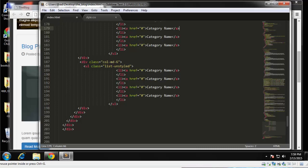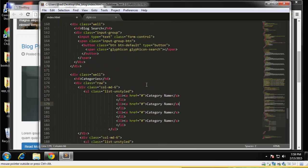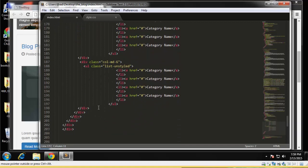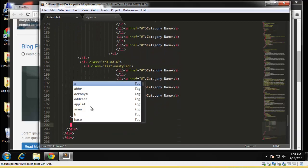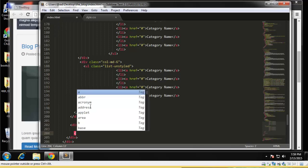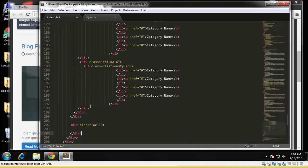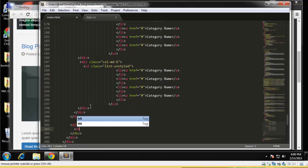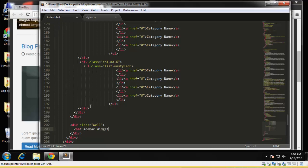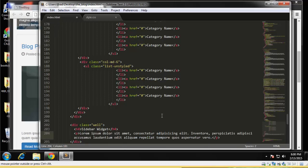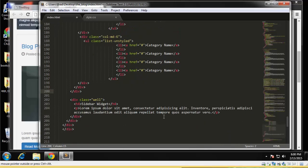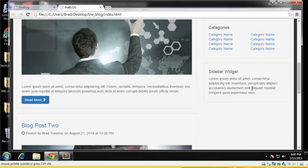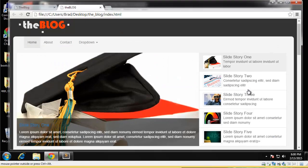And then that should be good for the categories. Last thing is just that little side widget, so we want to go after this well, which ends here. Alright, and inside the well another h4, and we're just going to say sidebar widget. And then I'm going to paste the paragraph in. And that's it, so we save that, reload, and there's our sidebar.